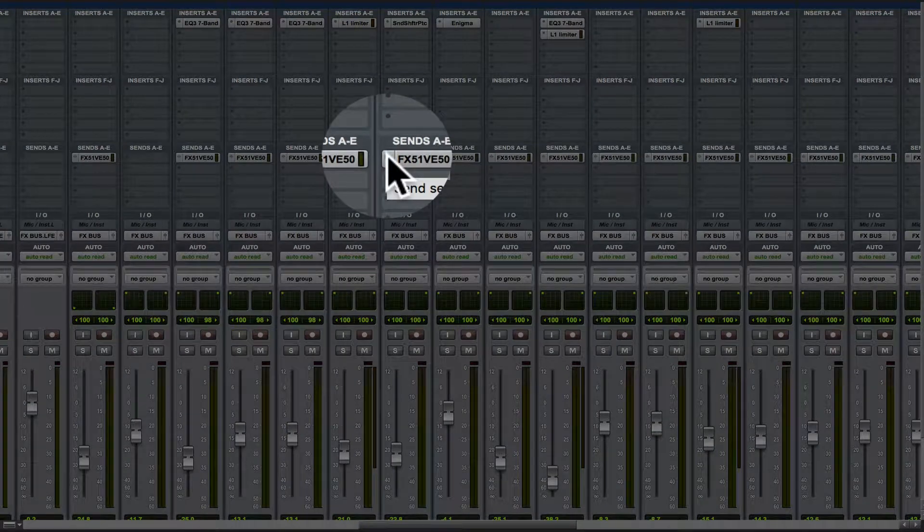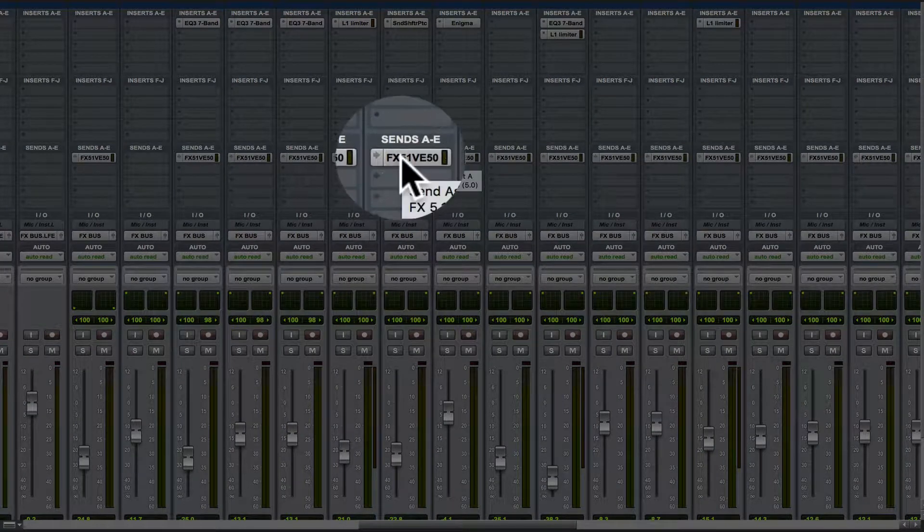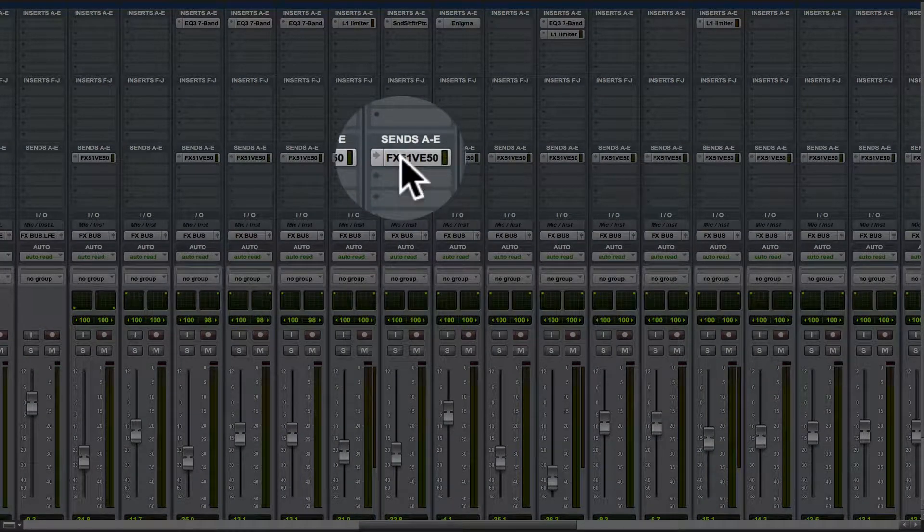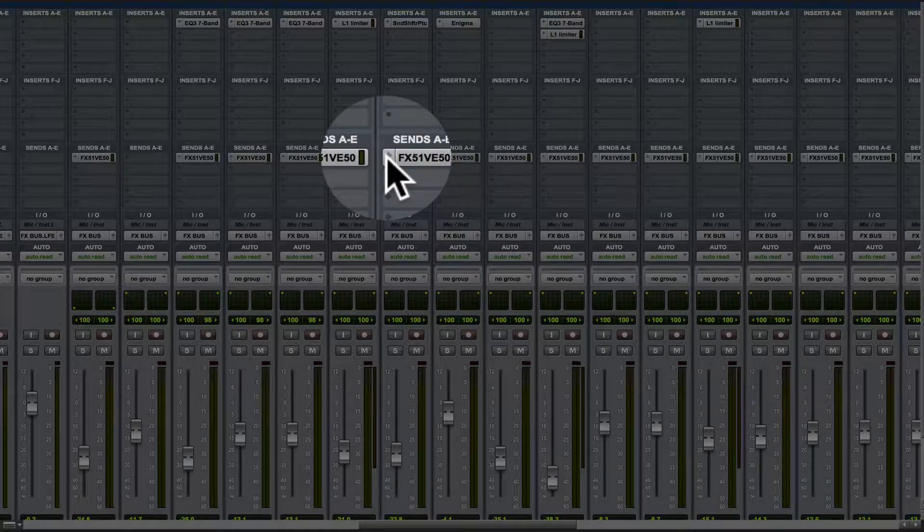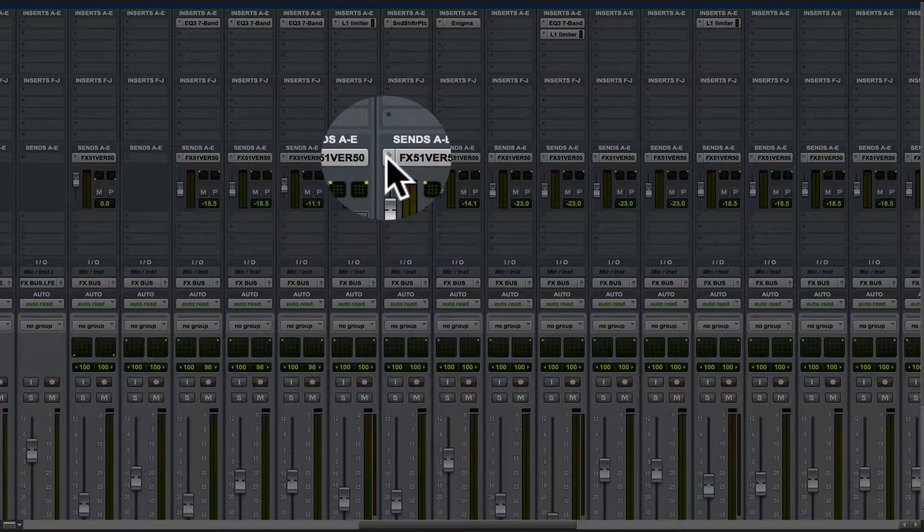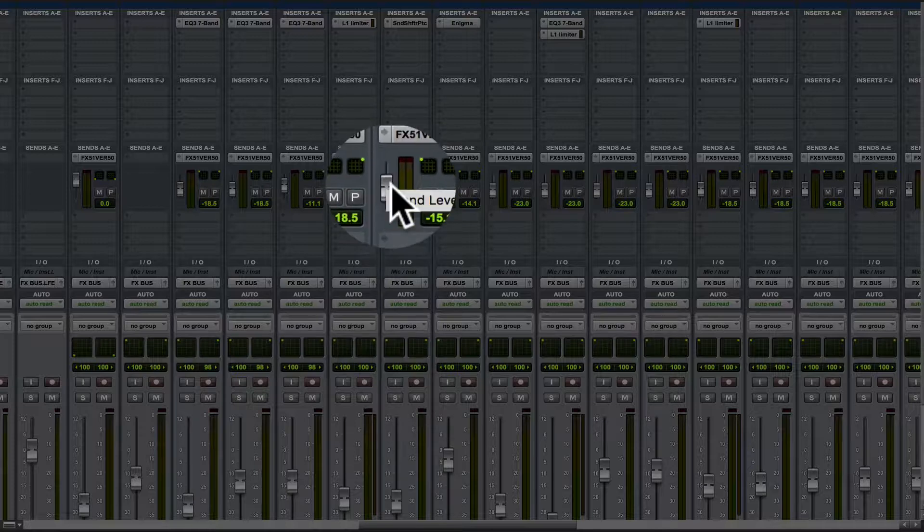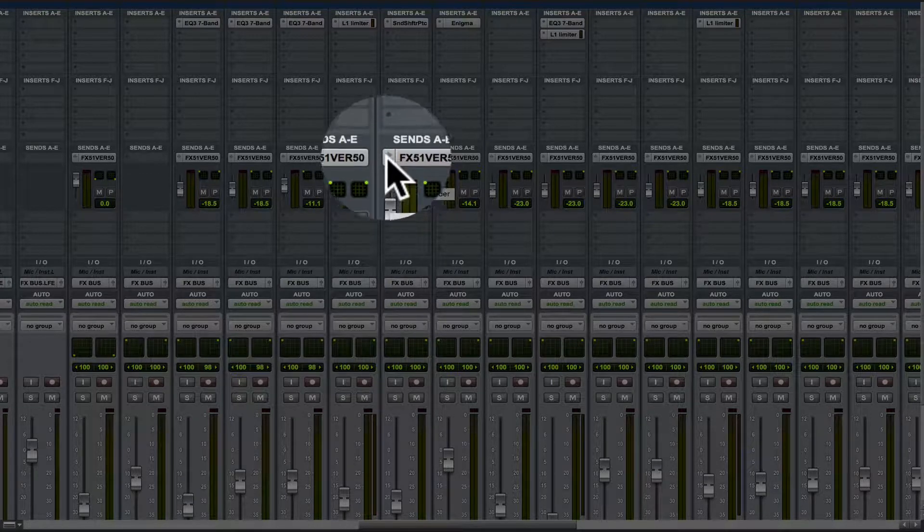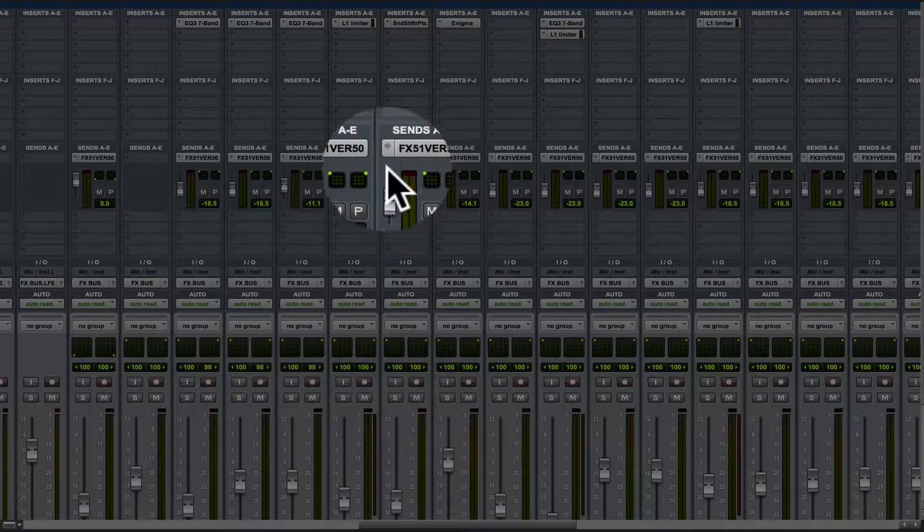So what I'm doing is you hold down Command and you can't click right over the Send right there. You have to click where this little arrow is, this little thing, and it will collapse or expand the little faders.